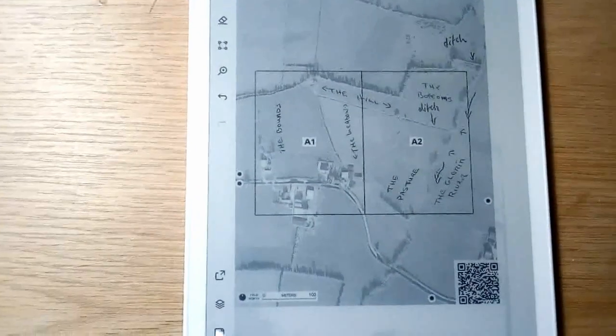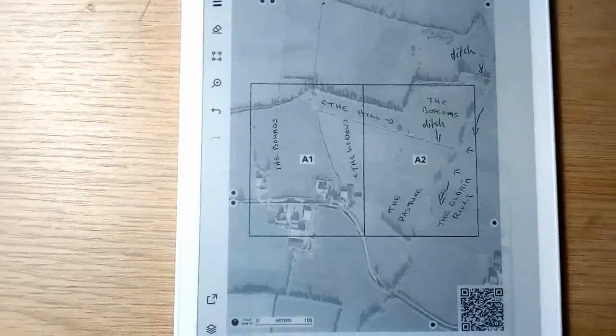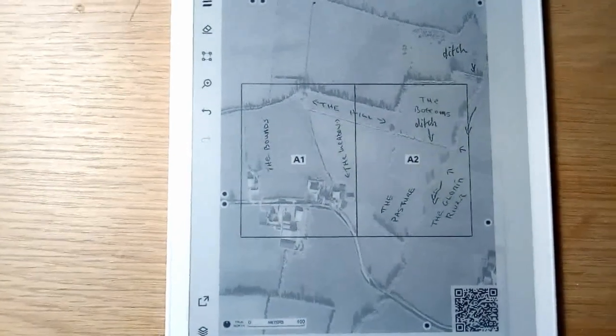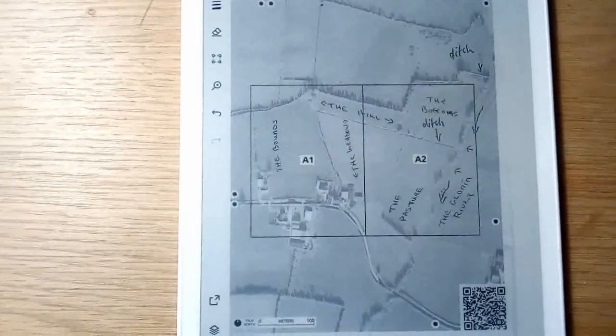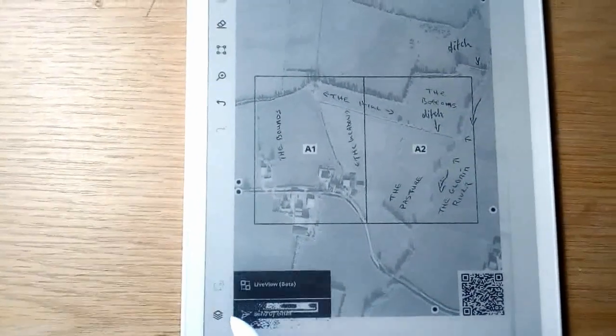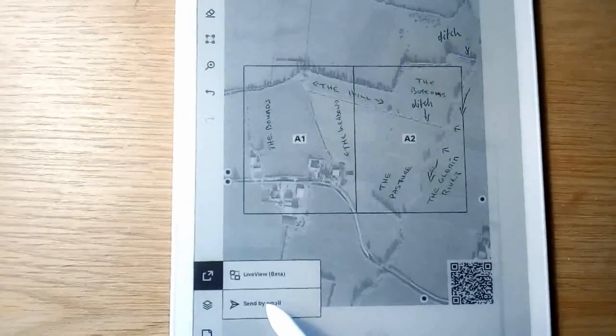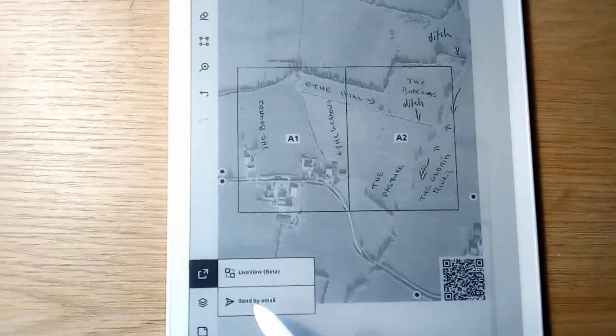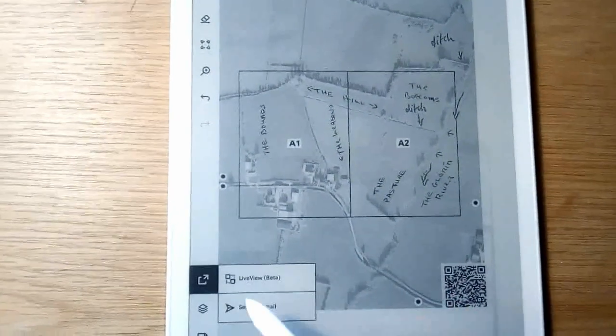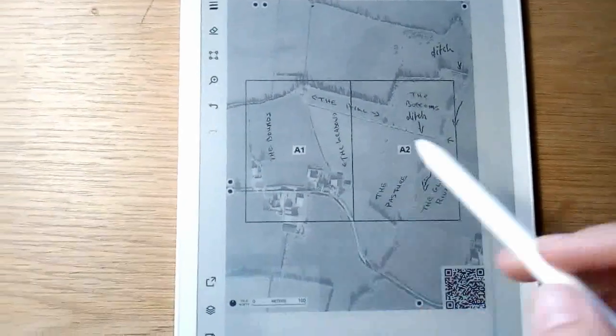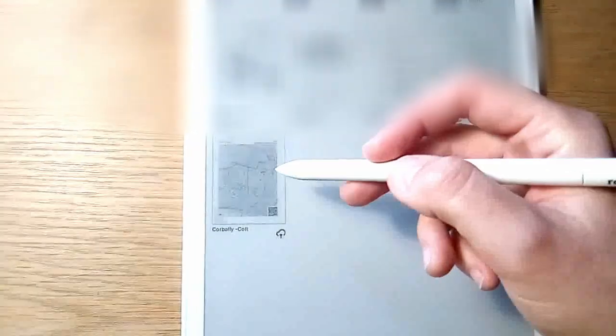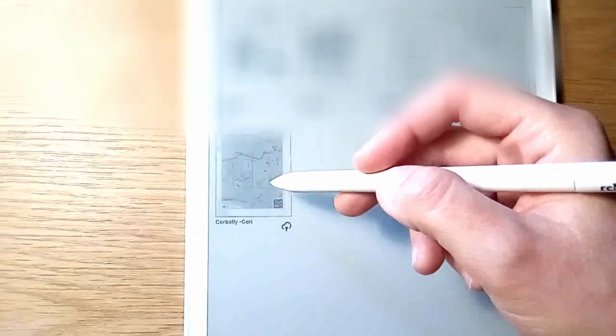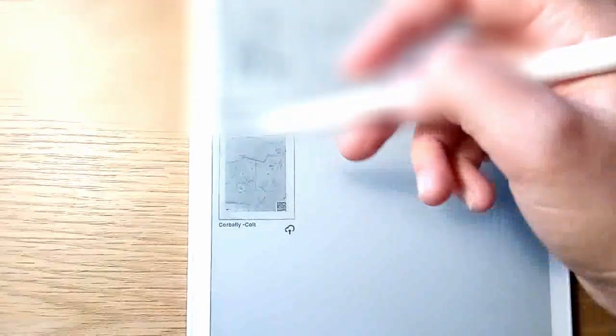And you can then export this as a PNG, so a picture file, which would be great to upload then for field papers. So I can do that here, send by email, and send it to my email and then upload it from there. Or I can just save it. Like if I close this now, it's saved. And then I can upload it from the cloud and use it from there, which I'm going to do now.